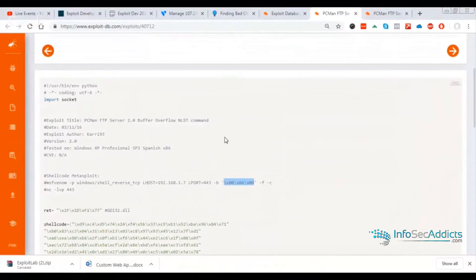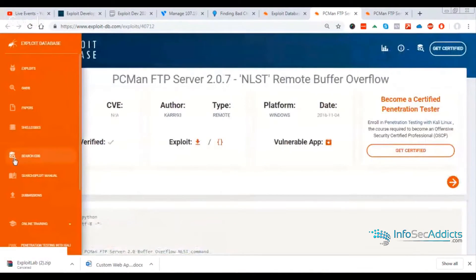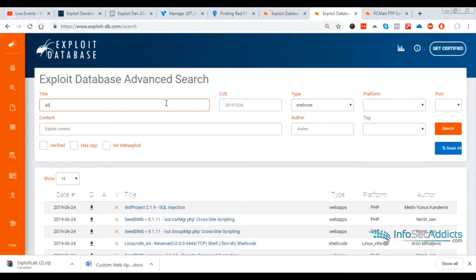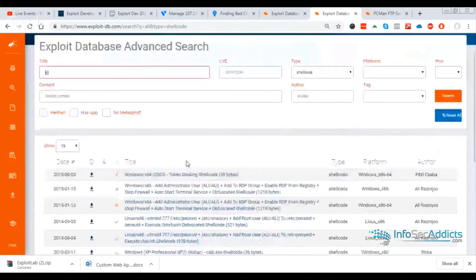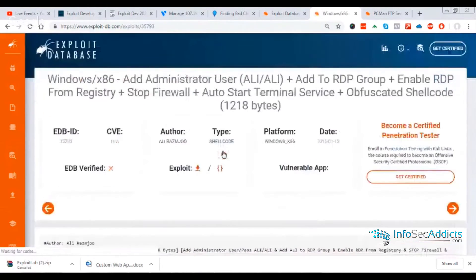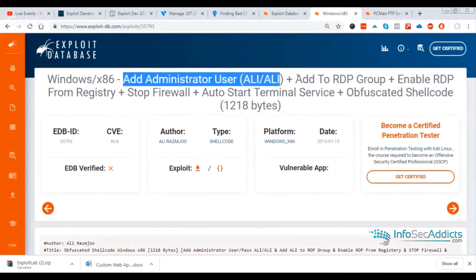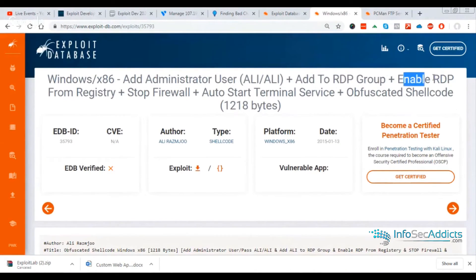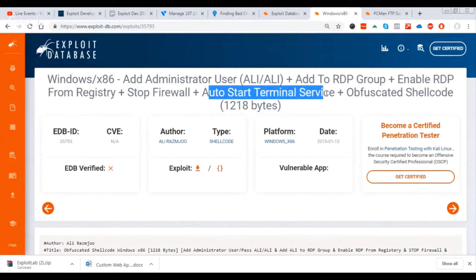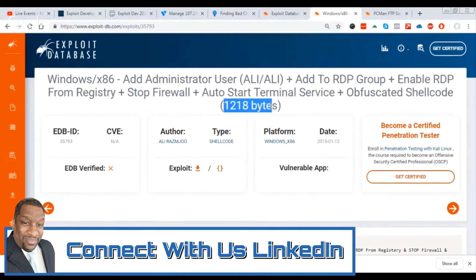So sometimes what you'll do is you'll run into some really cool shellcode. You can find some really cool shellcode. Like there's this Ali shellcode. And like if you take a look at it, this shellcode adds an administrative user, adds the user to the RDP group, enables remote desktop, stops the firewall, starts the term service service. But if you look at it, it's 1200 bytes.